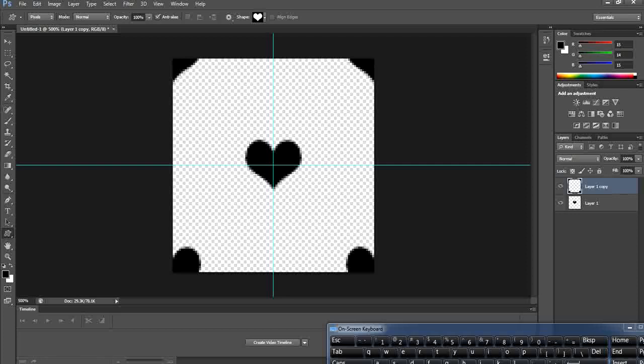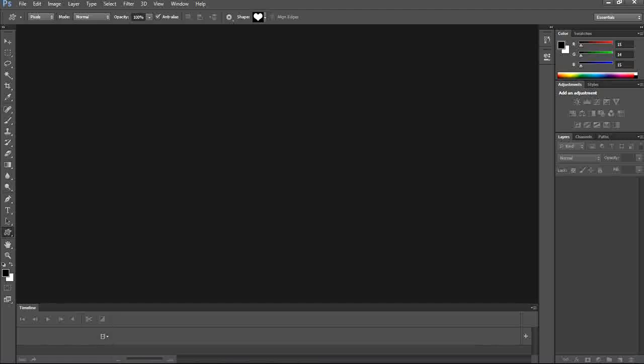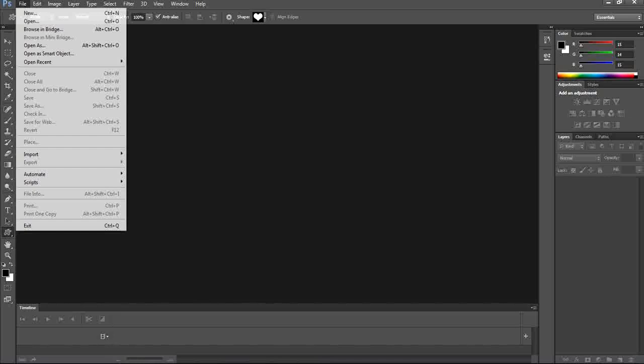Finally go to Edit > Define Pattern, leave it as Pattern 5, and click OK. We're now done with the first two types — basic shapes and custom shapes. Now it's time for creating a pattern using an image.